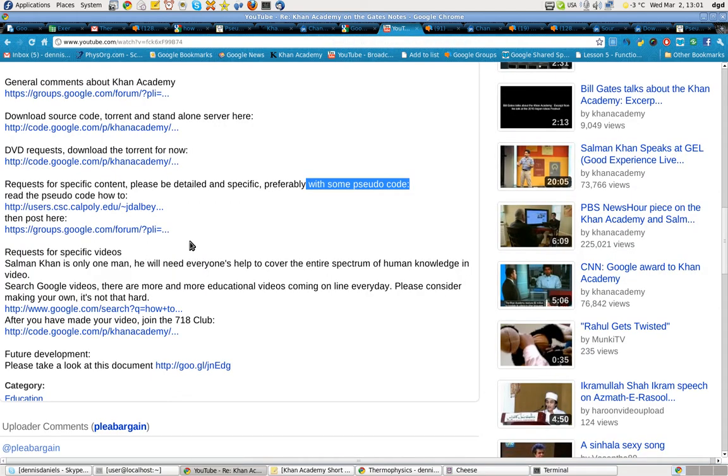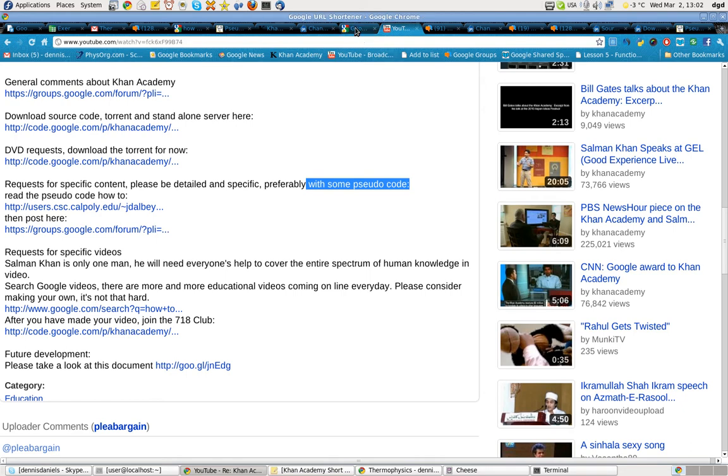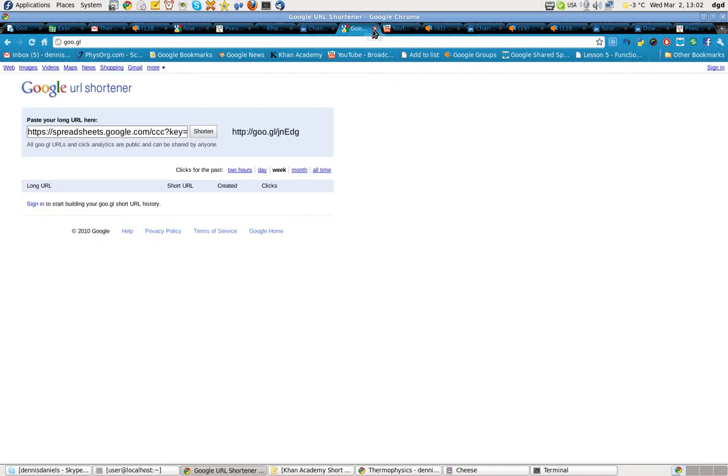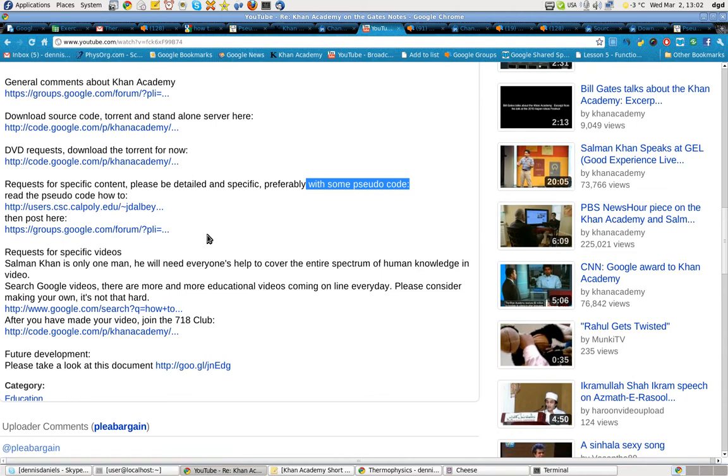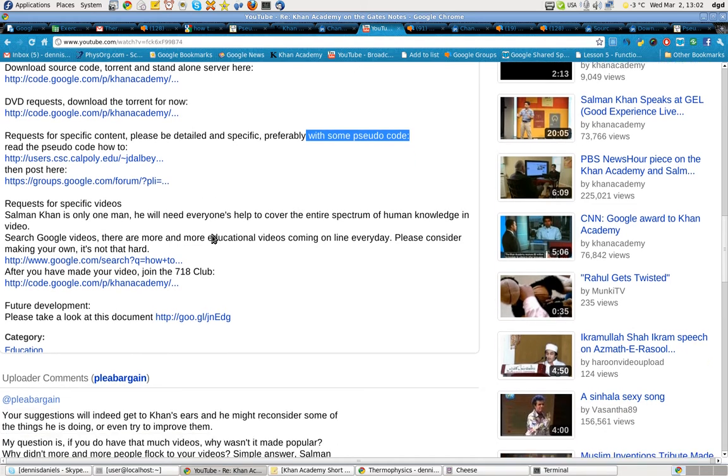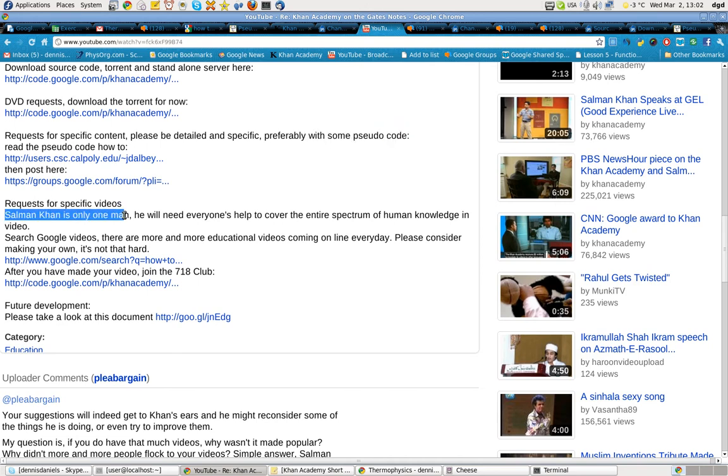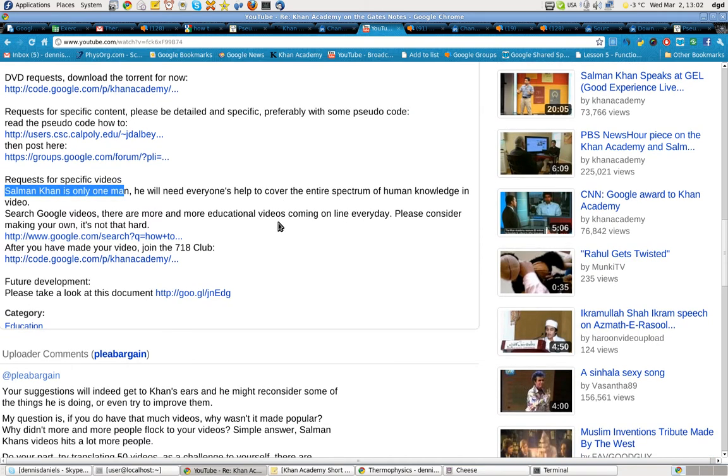Requests for specific videos. As we started off with regarding thermophysics and et cetera, requests for specific videos. Remember Salman Khan is only one man. And in order to cover the entire human spectrum of human knowledge, you're gonna have to help.